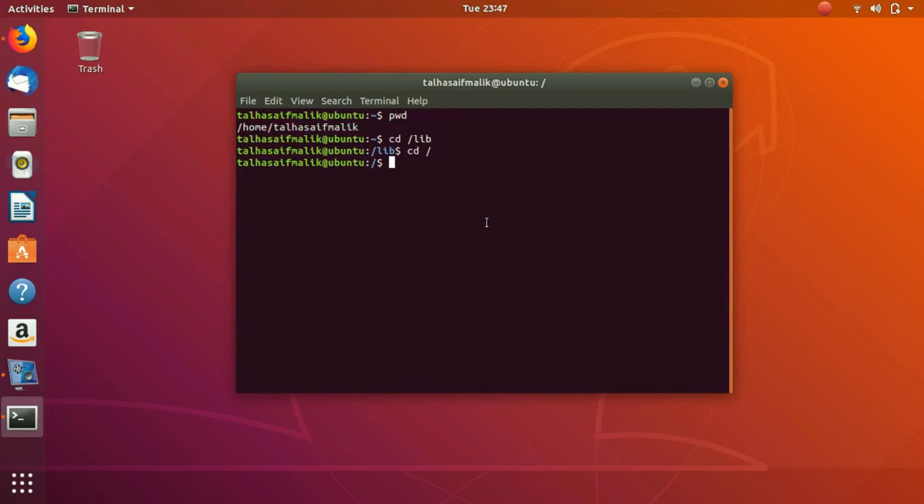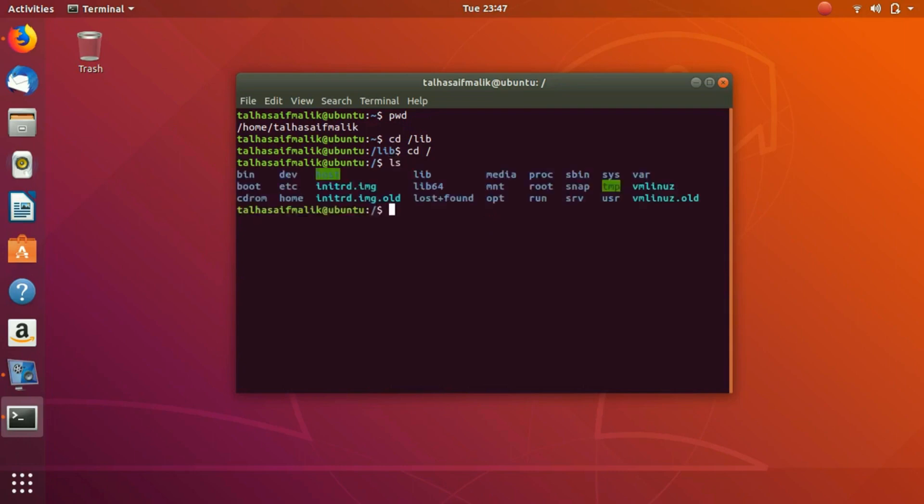Now the next command that we are going to discuss is the list command ls. If you list it here, we can see that we have several folders here: bin, dev, boot, cd rom, home, etc. These are all the folders that we have inside our root folder.